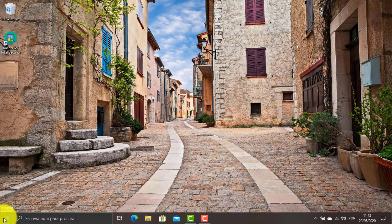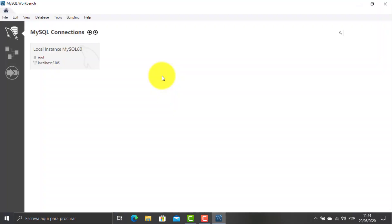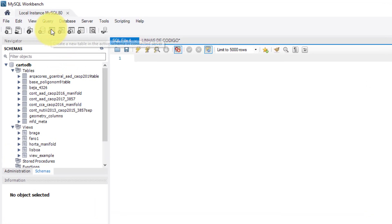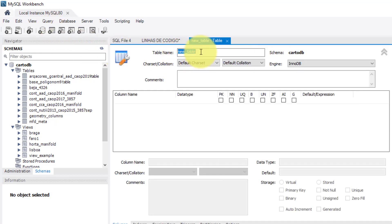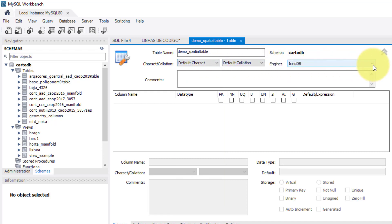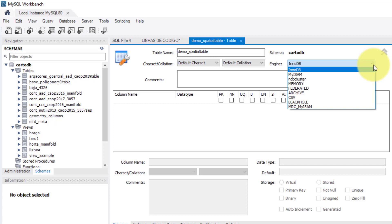To do this demonstration, I open the MySQL Workbench and I enter the local instance. Then I click the Create a New Table button. In the window that opens, I'm going to assign a name to the new table. For this exercise, I will name it as Demo_Spatial_Table. Then, on Charset, I choose the default Charset suggestion. This will attribute the Charset that is defined in your MySQL — in this case, it's UTF-8. On Engine, select one of the two types that support geometry storage: InnoDB or MyISAM. For this example, I'll choose the first one, InnoDB.